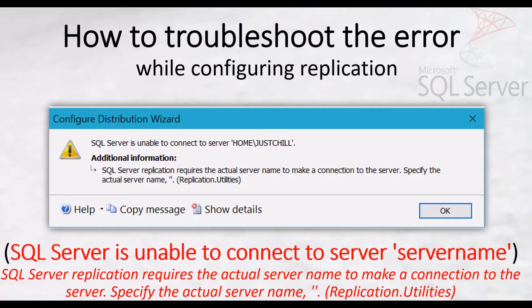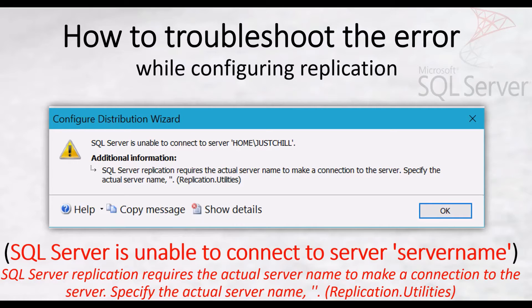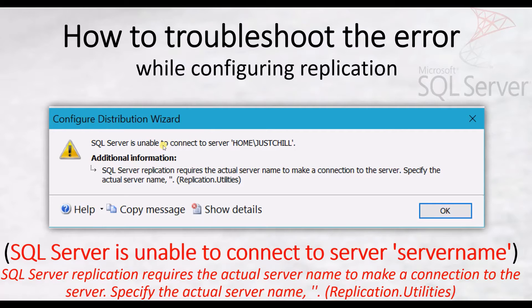Hi and welcome. In this video we are going to learn how to troubleshoot the error while configuring replication. This is a common error which we get during the initial phase of configuration of replication.